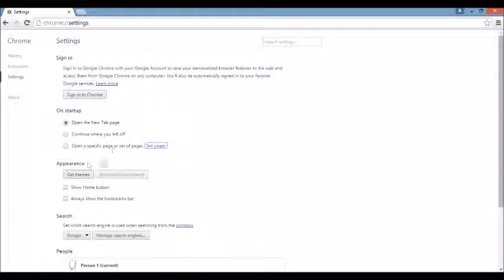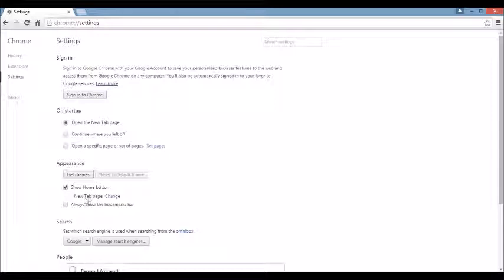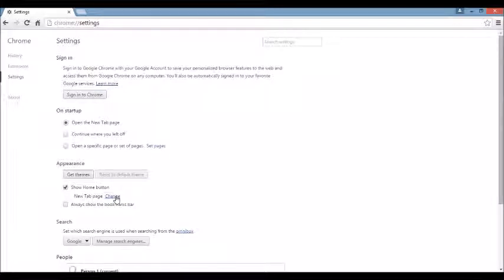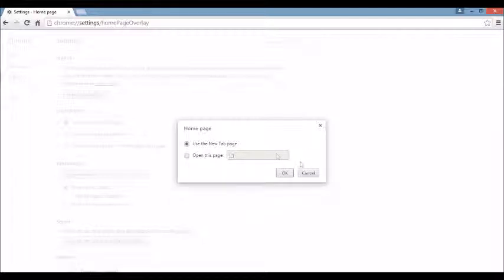Next area, right below that, you see where it says Appearance. And if I click on the Show Home button and I click on Change right under here, click on there. You see the browser hijacker here. What you want to do is X it out. You can leave it blank or you can put something else in here like Google.com.